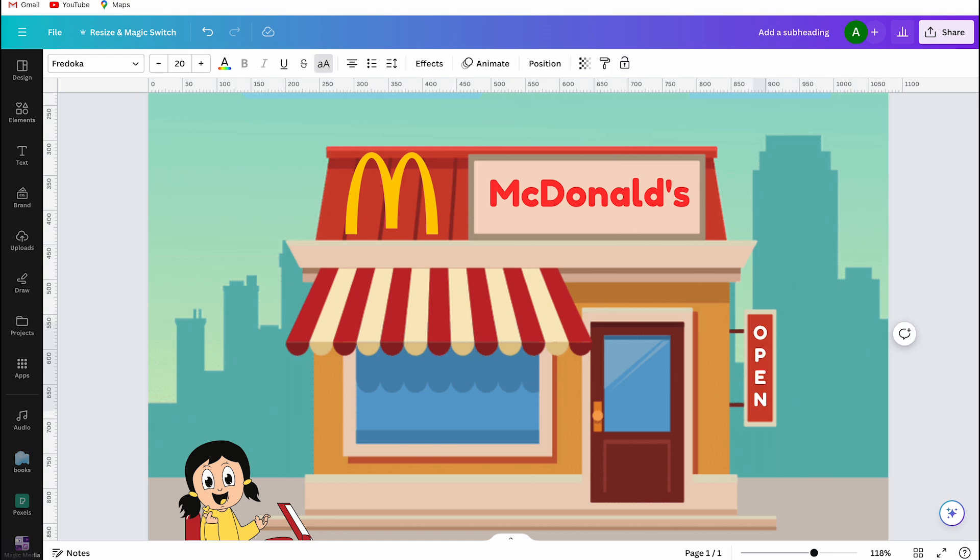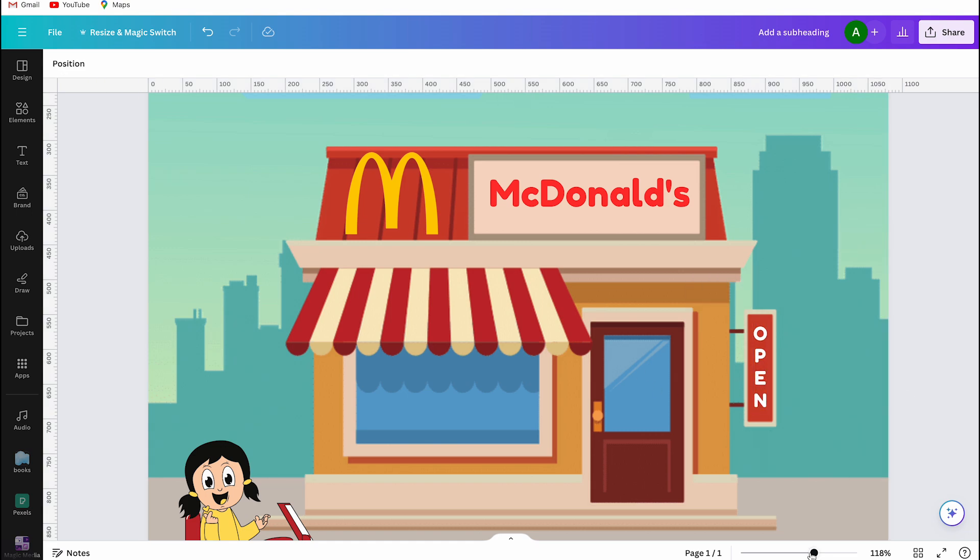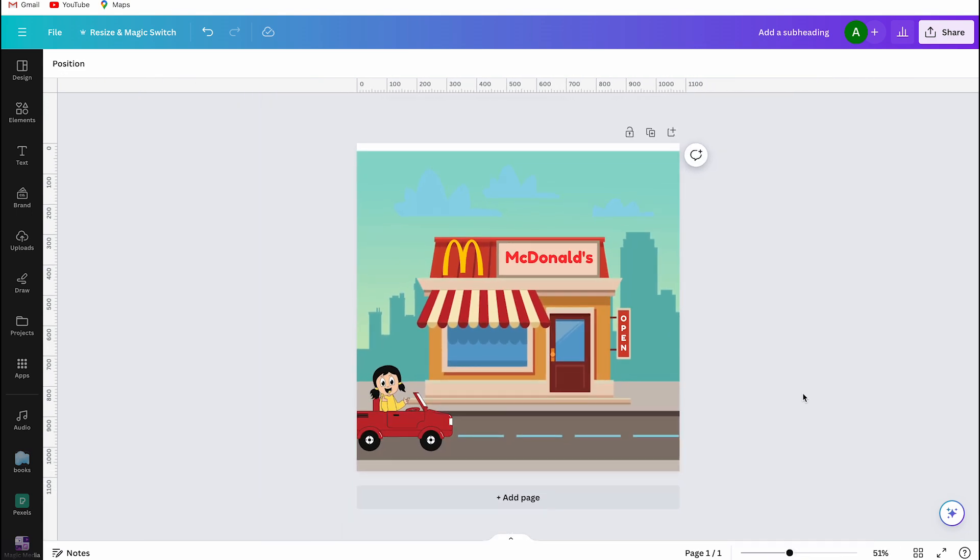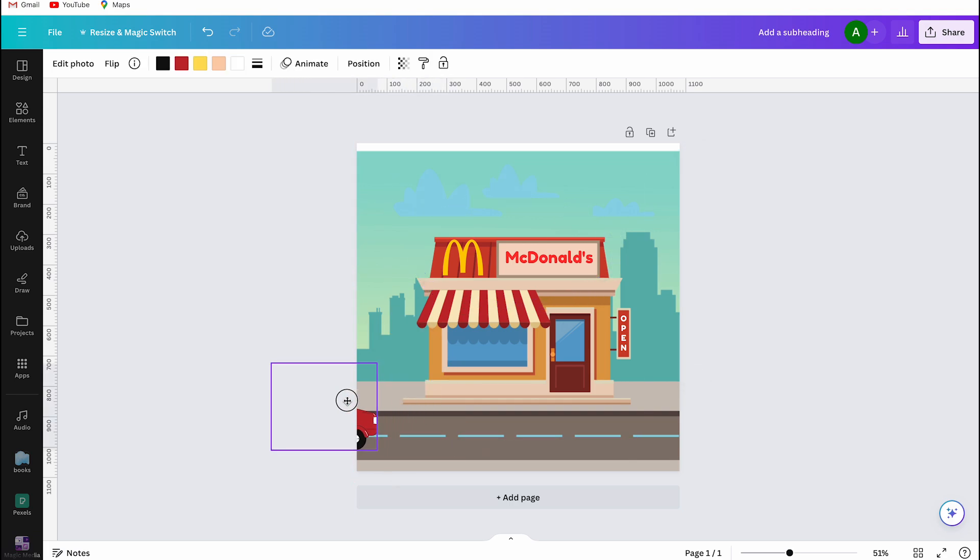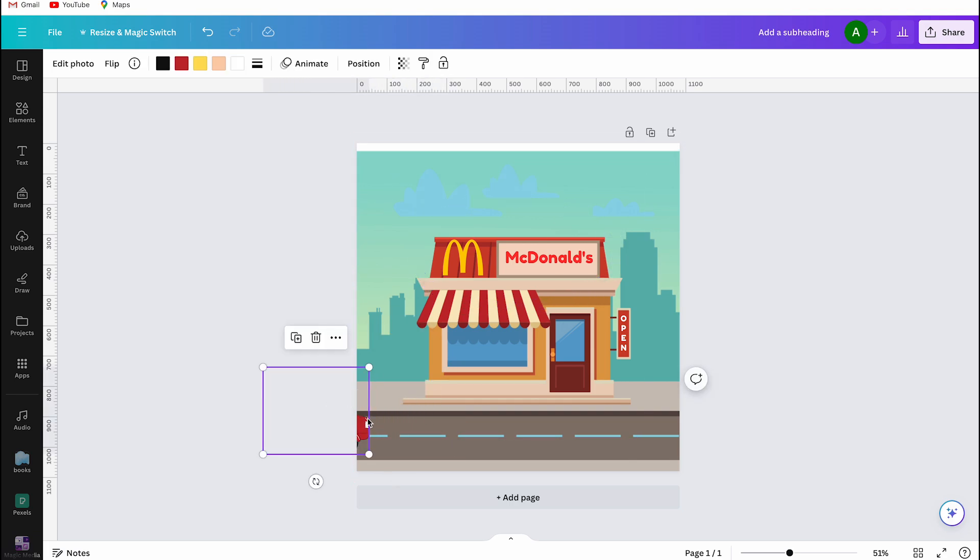And now you have your animation. Okay the animation is not moving yet, but I'll explain that now. I didn't show you this on screen, but I made sure to lock the McDonald's logo and the text so that nothing else can happen to them. Then I select the car and I move it a bit off screen.